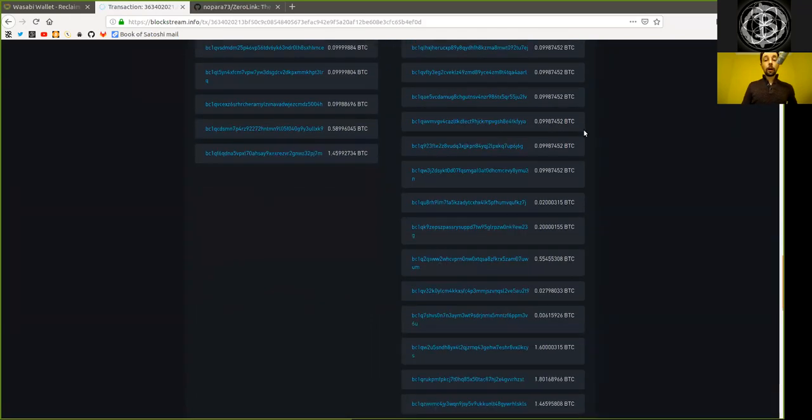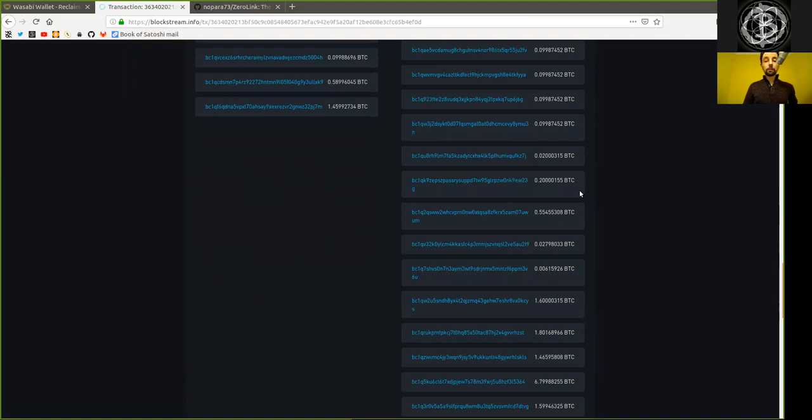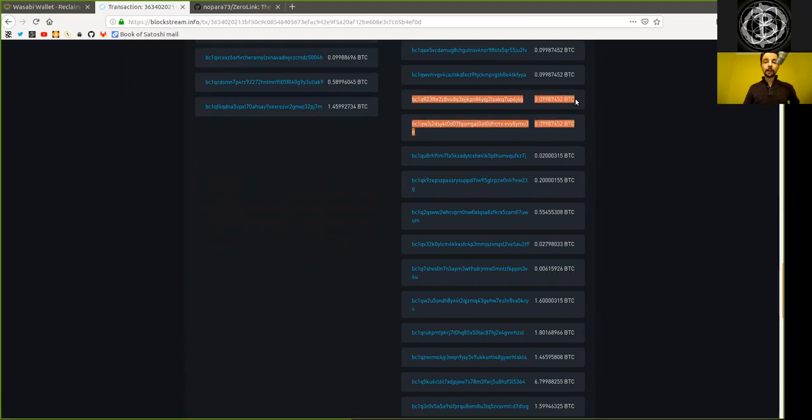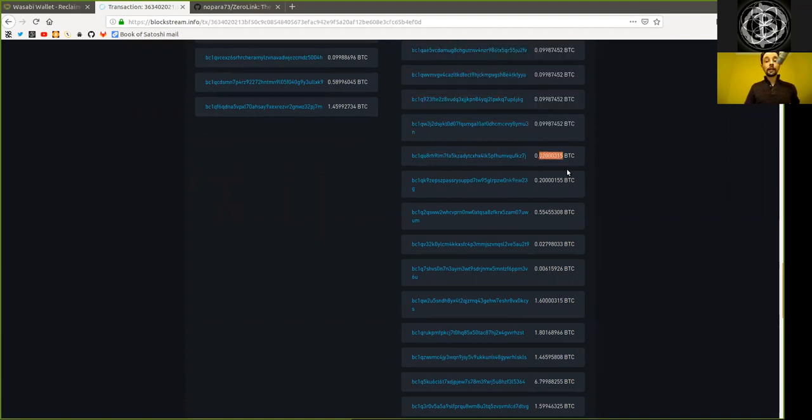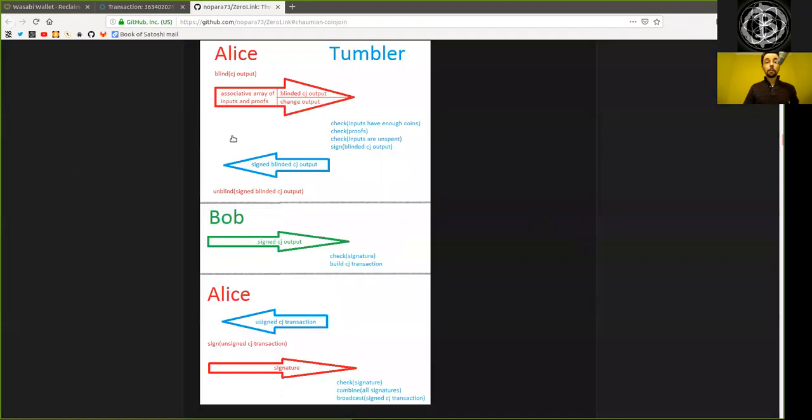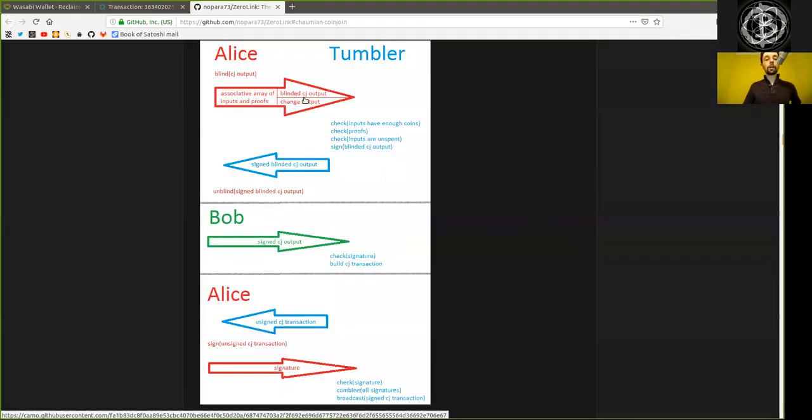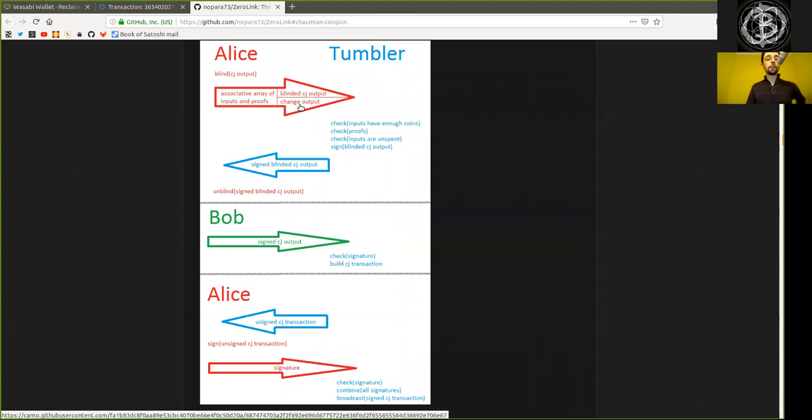However, when we scroll down sufficiently after this point right here, there are change addresses with unique outputs. So the value for each of these change addresses is different. And why is that? Well, because the inputs usually do not match the blinded CoinJoin output value. And this means that we need a change output to have a new UTXO that represents the change output.